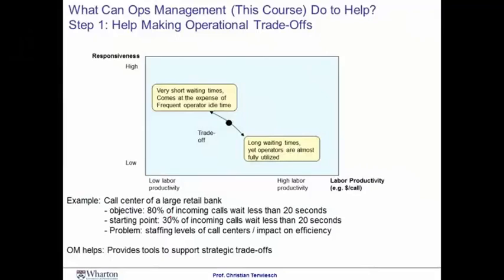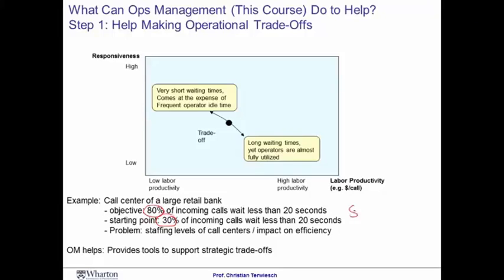Let's look at a specific example. Imagine you're consulting for a call center that currently has problems with response times. Customers are waiting a long time, and only 30% of incoming calls get served in 20 seconds or less. Your goal is to improve this and get 80% of calls serviced in 20 seconds or less. This is called a service level.